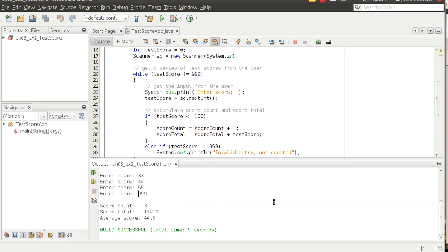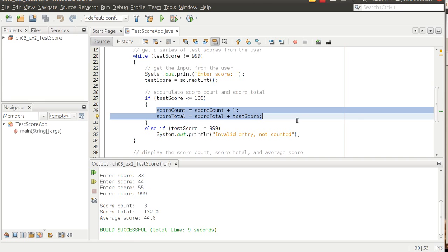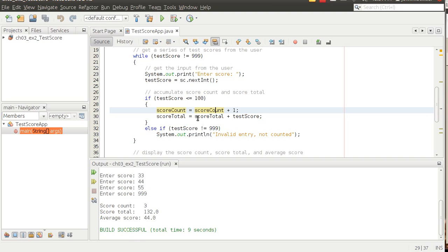Looking at a couple of things that exercise 3-2 asks me to do — the first thing is use the plus equals operator to increase score count and score totals. It should be pretty straightforward. Here are our score count and score total variables, and it asks us to use plus equals.